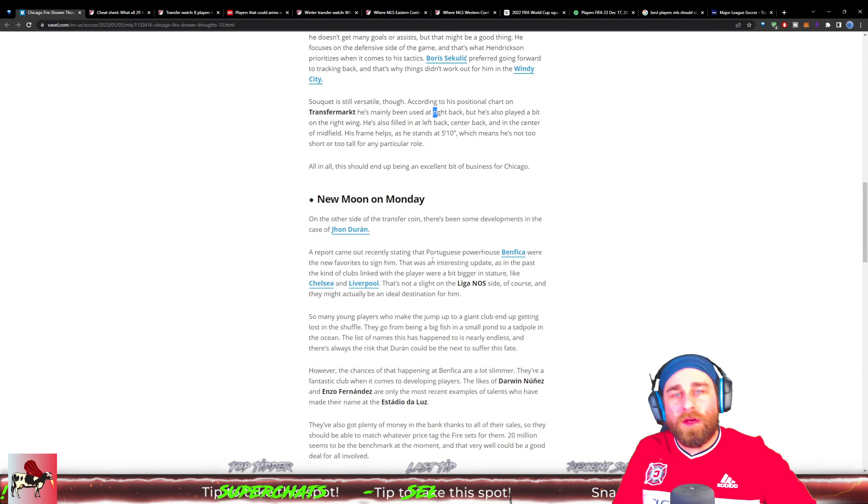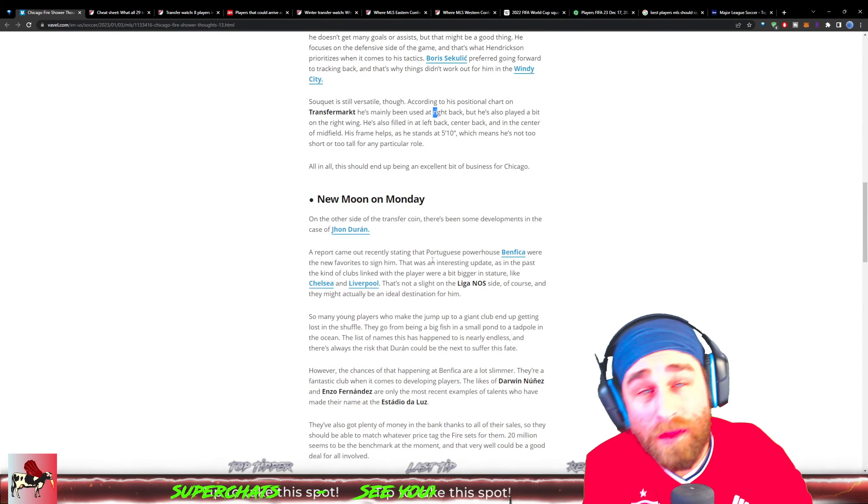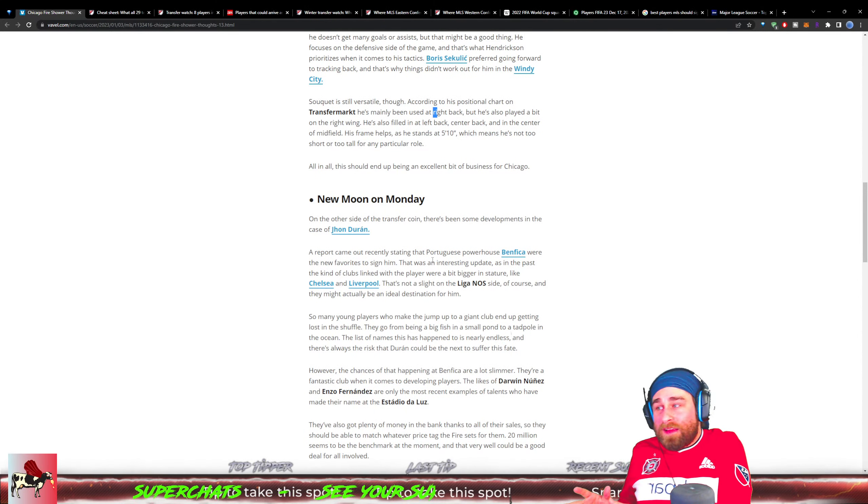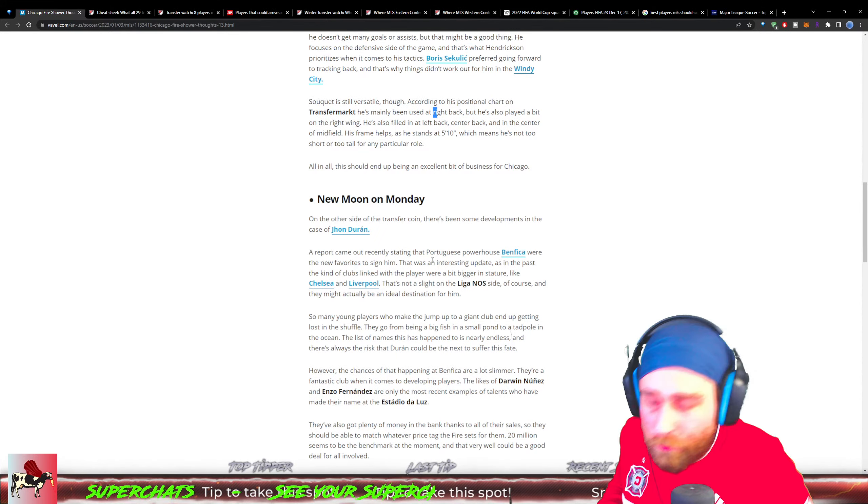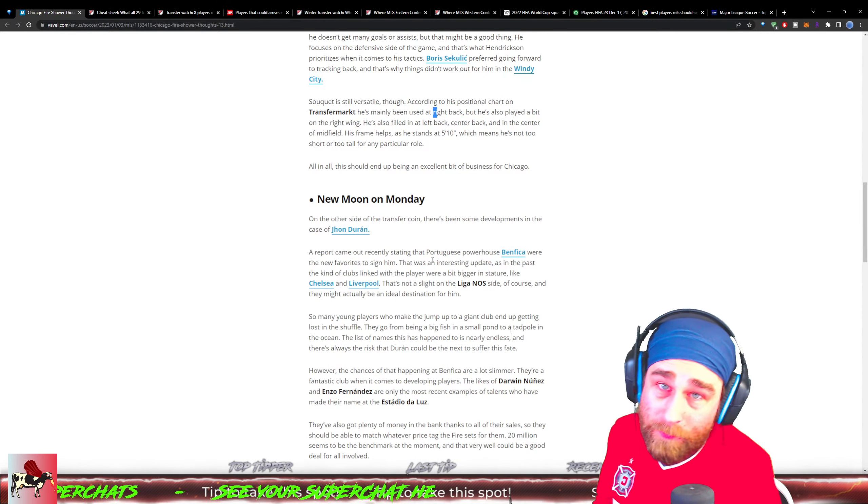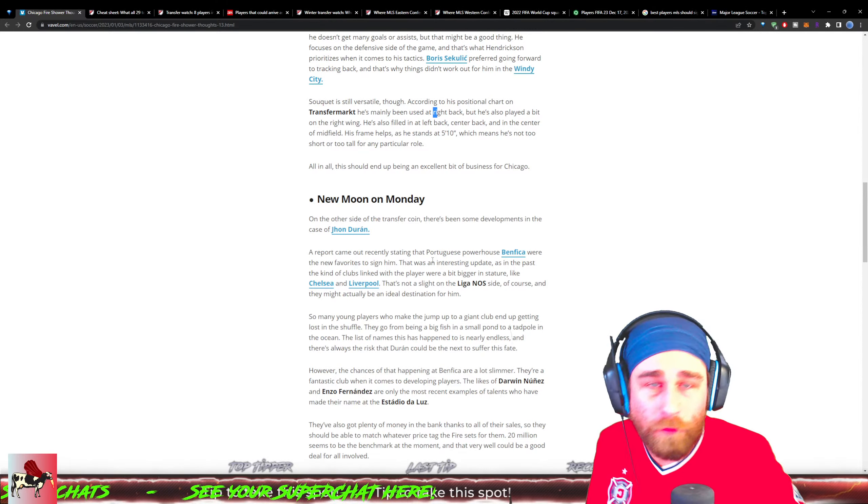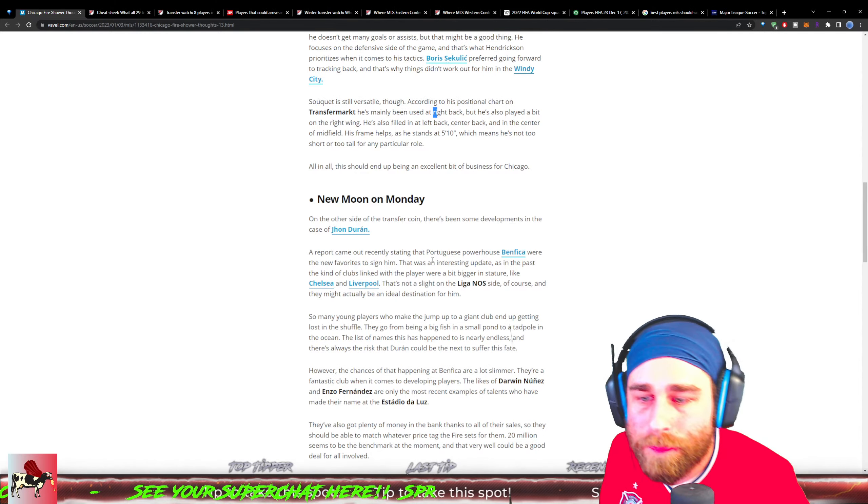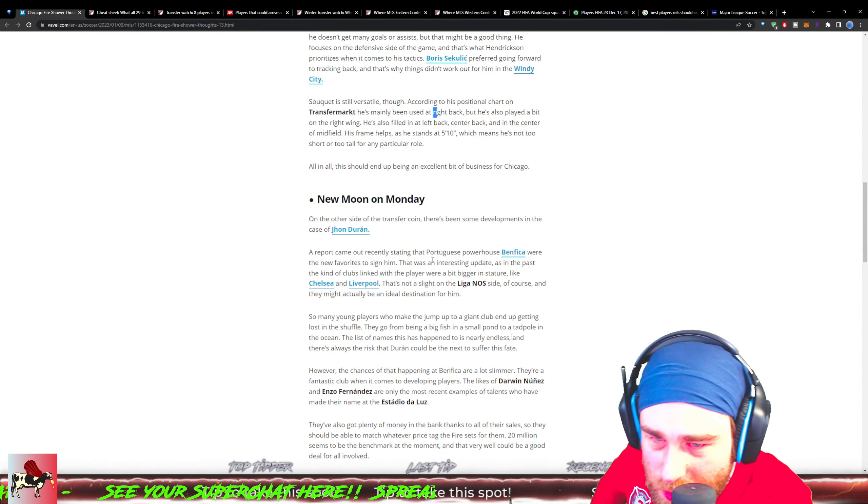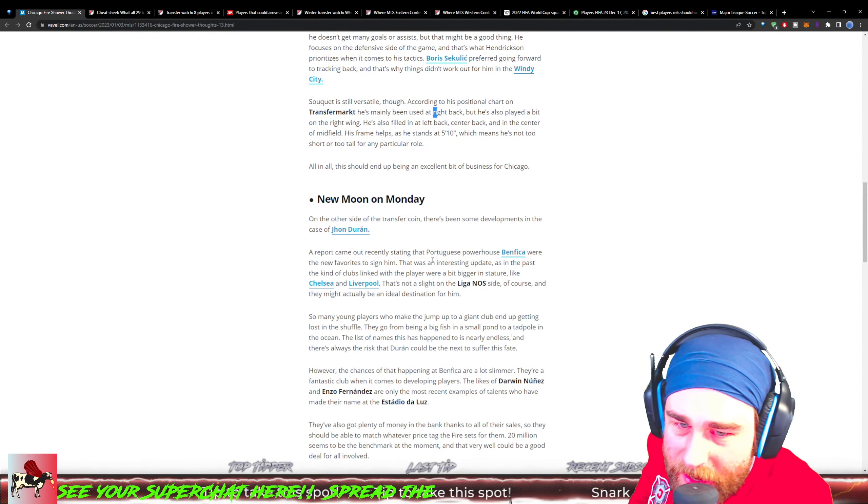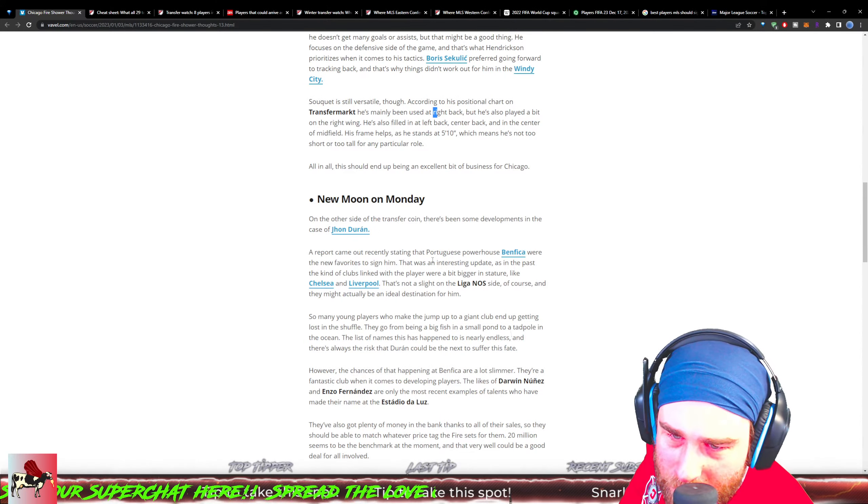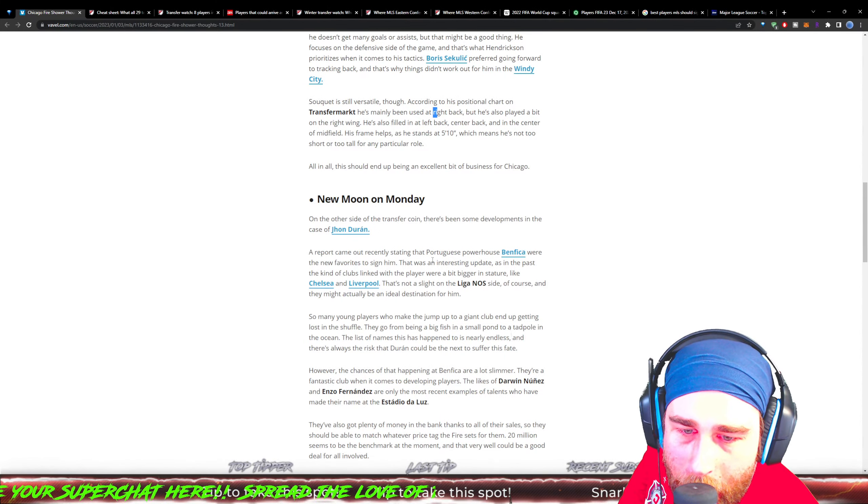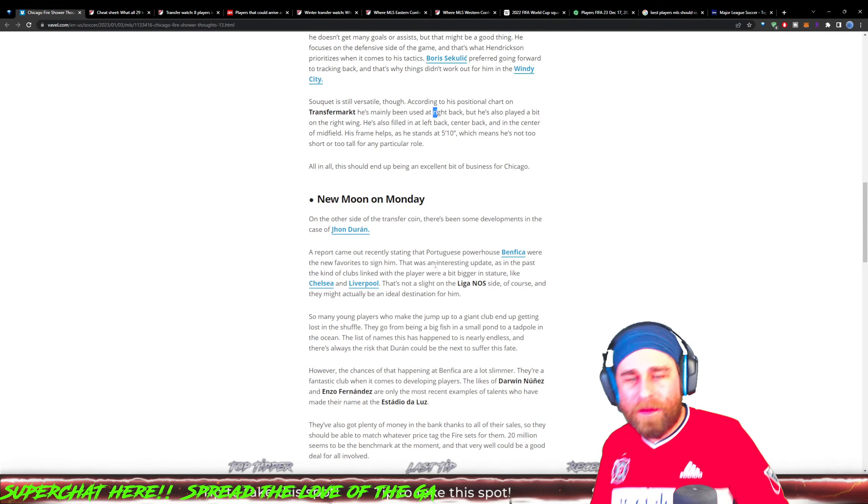That's not a slight on the Liga NOS side - they actually might be an ideal destination for him, but will they be willing to pay the 20 million Chicago Fire are demanding for him right now? Do they realistically see that transfer price rising before summer? It's quite possible. Do they see them losing out on a player to other teams like Liverpool or Chelsea? So many young players who make a jump to the big giant club end up getting lost in the shuffle. They go from being a big fish in a small pond to a tadpole in an ocean. The list of names that has happened to is nearly endless, and there's always a risk that Duran could be the next to suffer this fate.